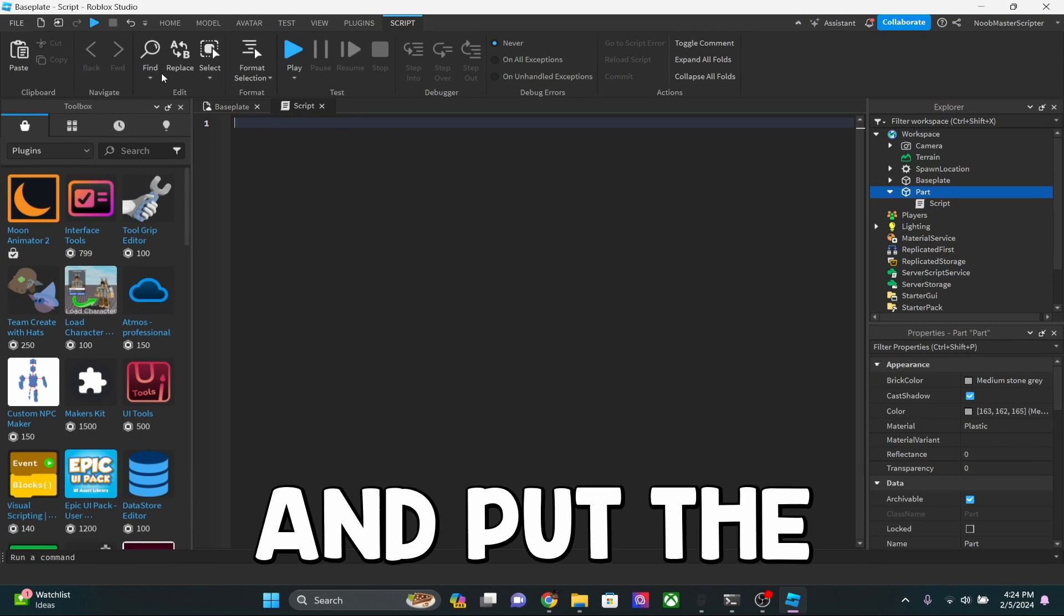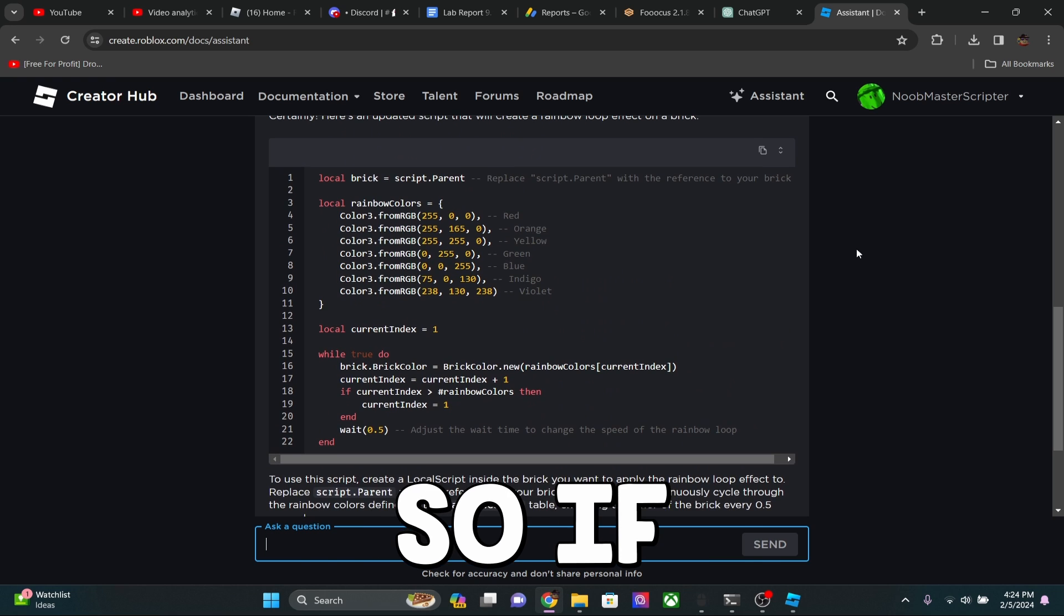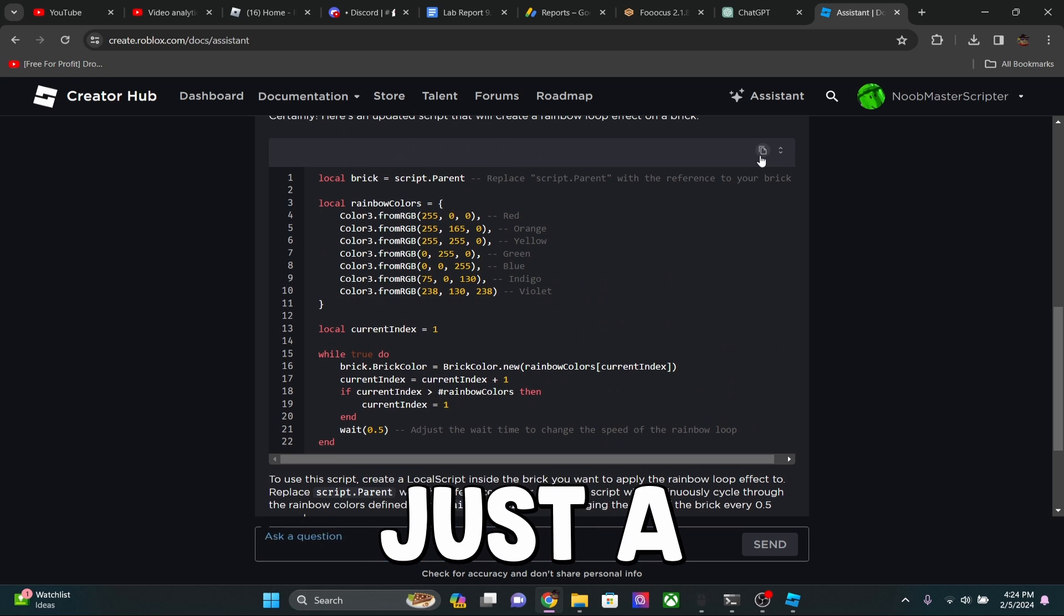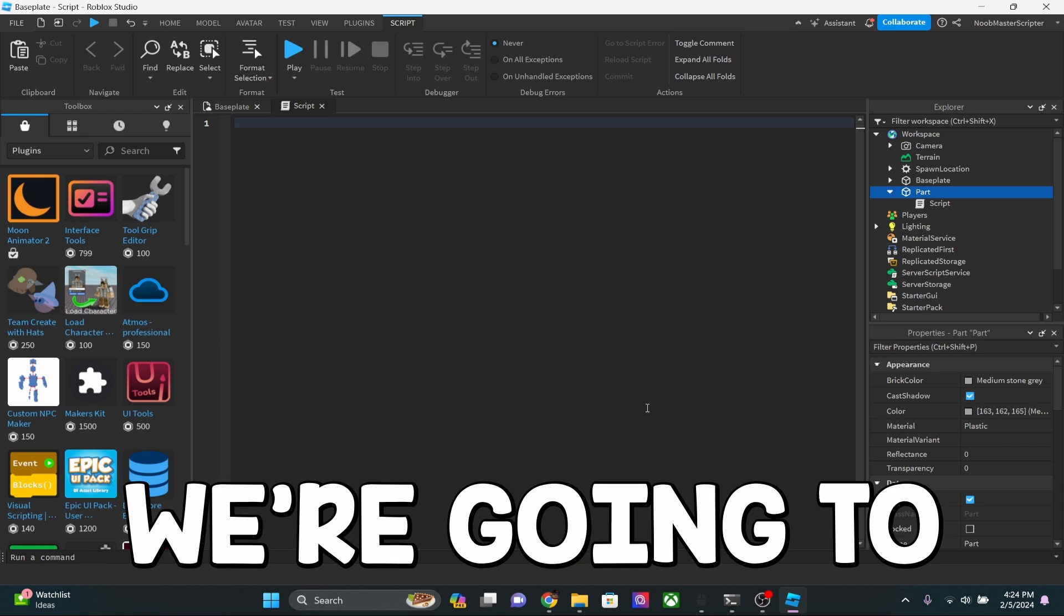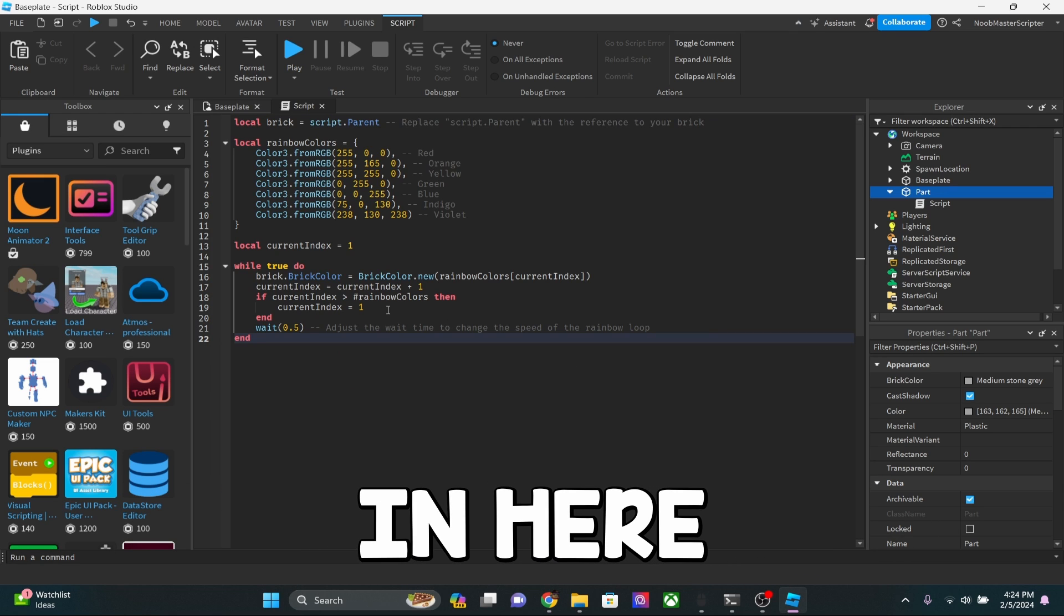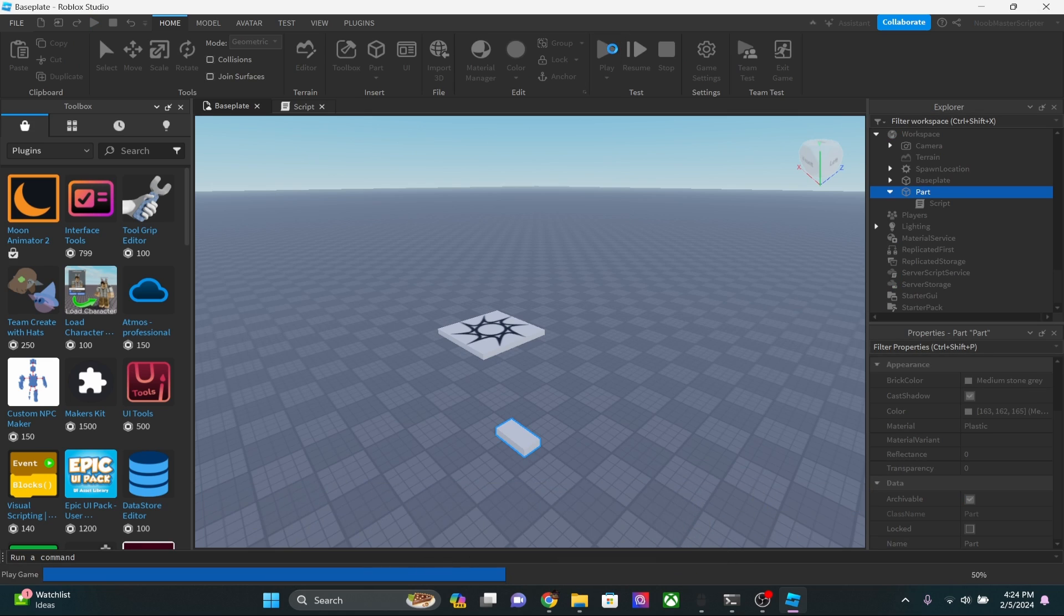And this is where I'm going to go ahead and put the script for the part to change colors. So if you guys scroll up, there's actually just a copy button, so you can go ahead and copy that. And then we're going to paste it in here. And now we're just going to click play and see if it works.